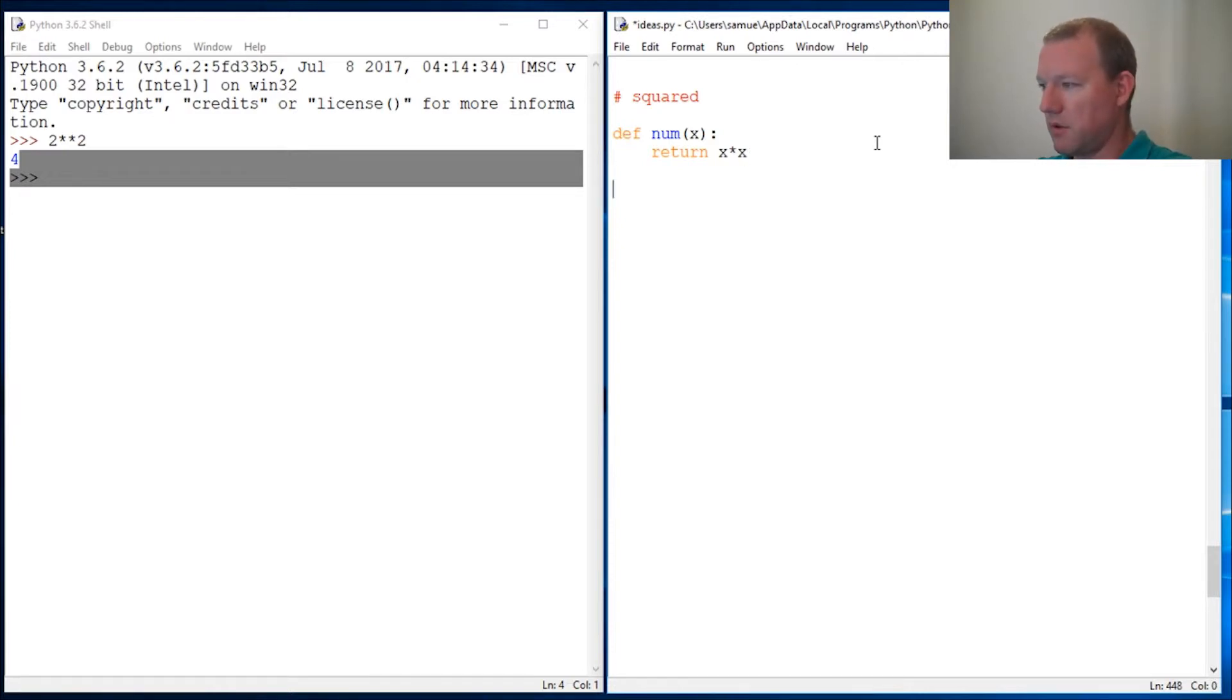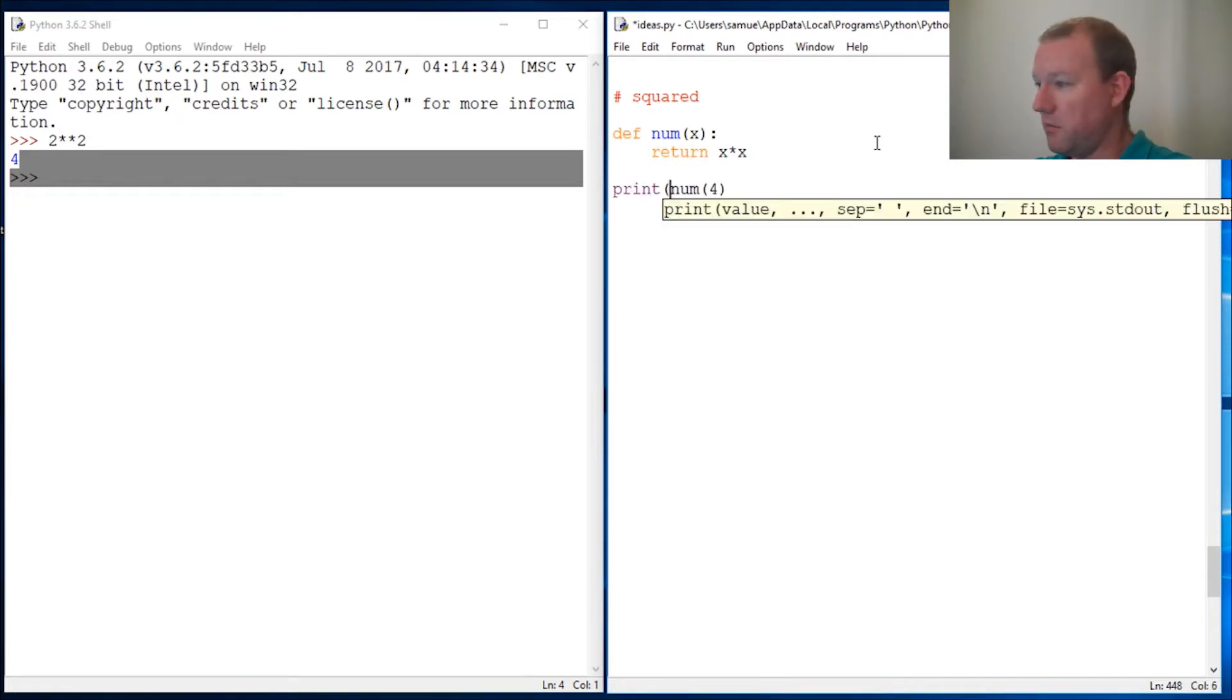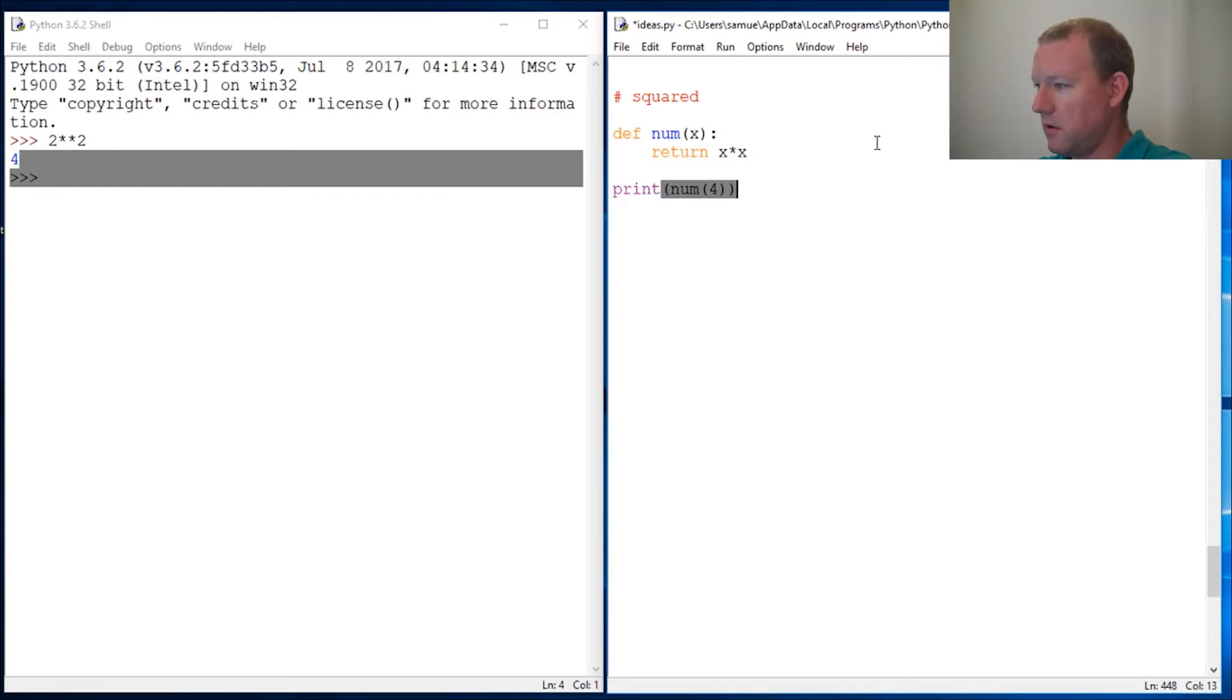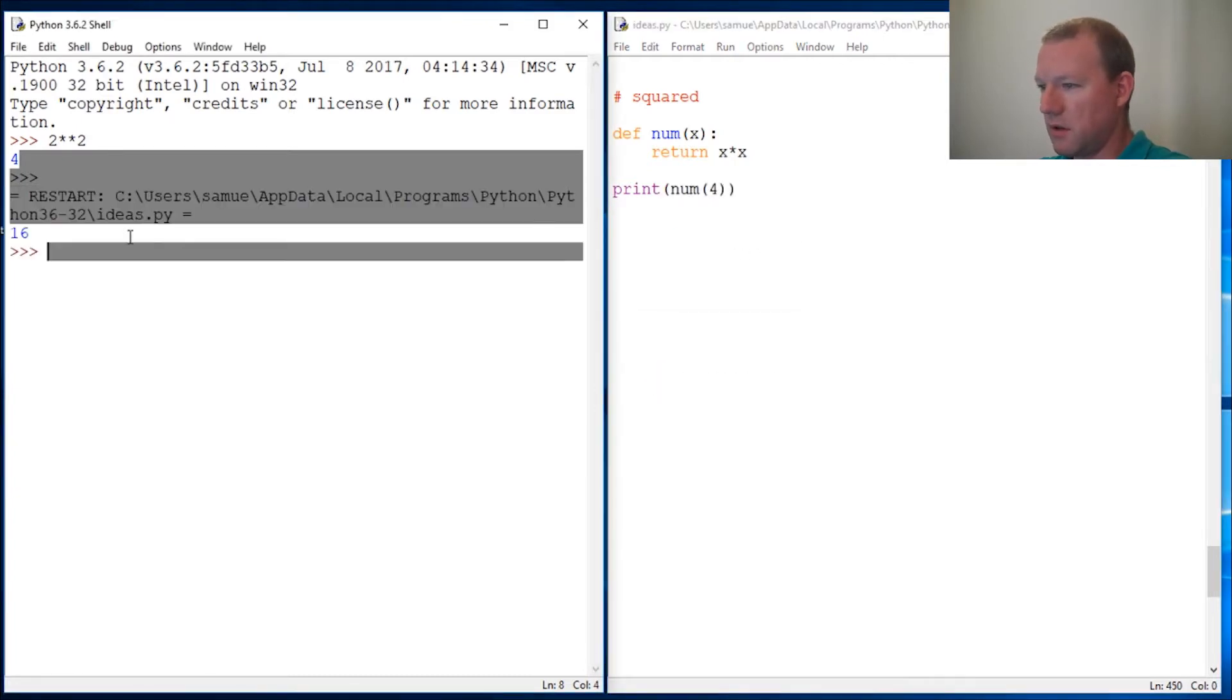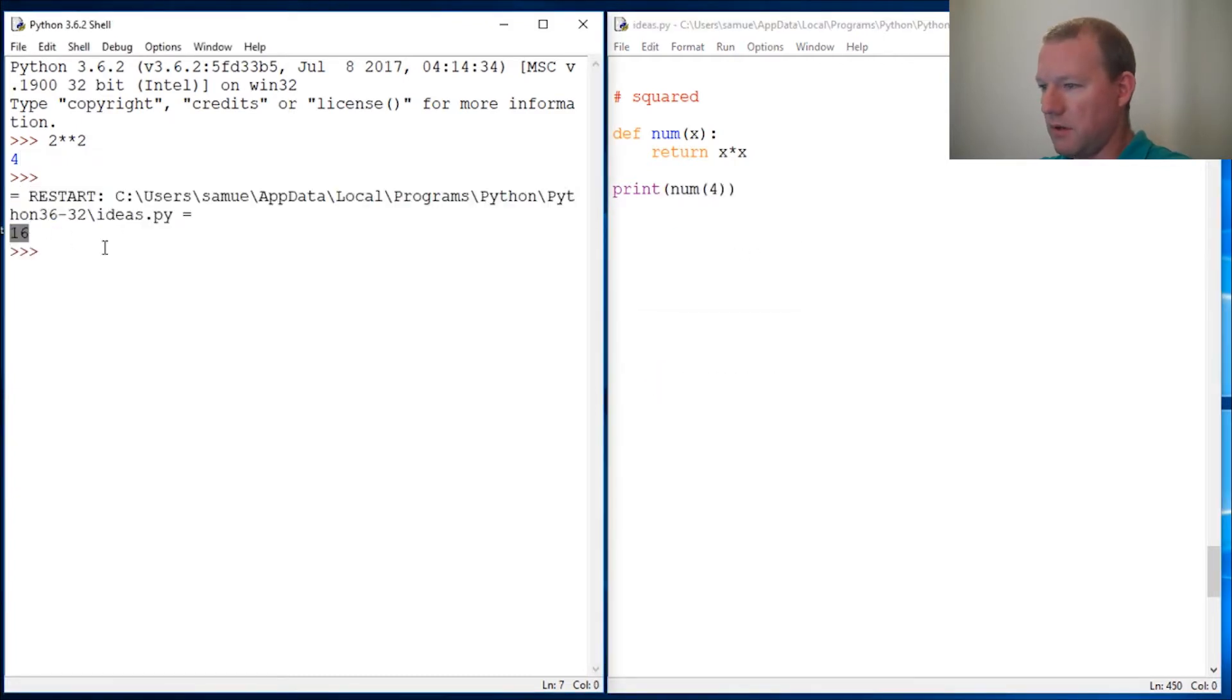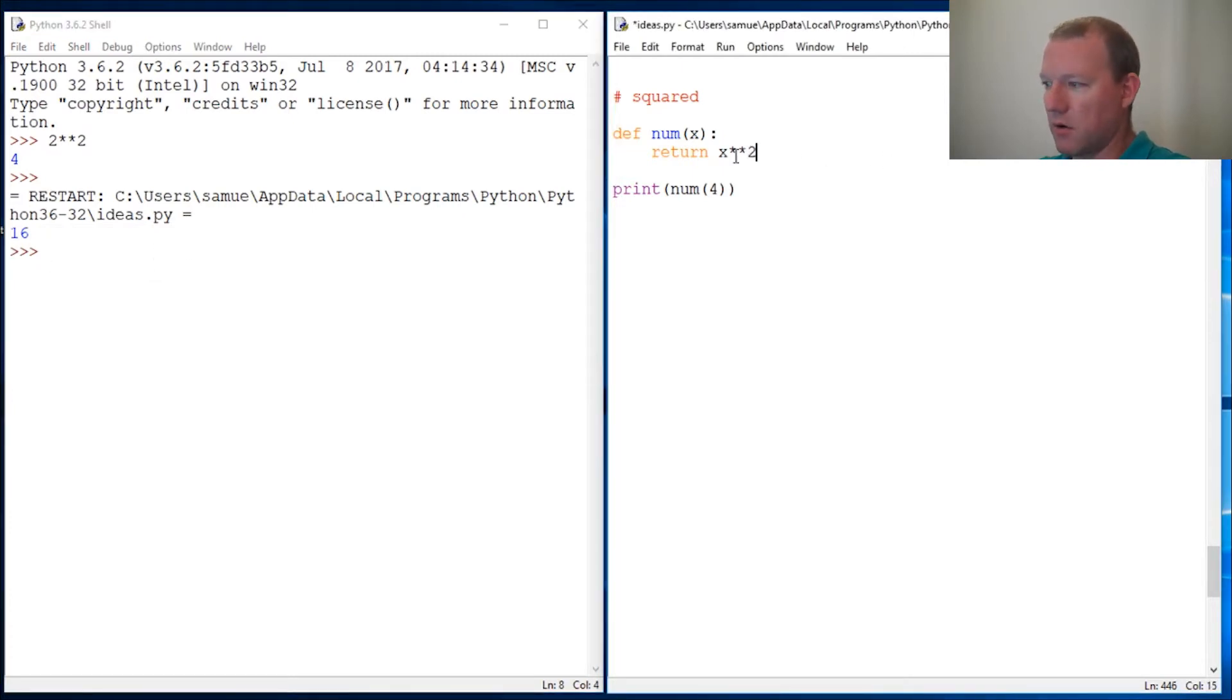Something to think about. So we do 4, close it, and since it's return we need to do print. So we run this and we get 16. Or we can do this the other way, raised to the power.